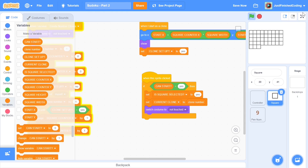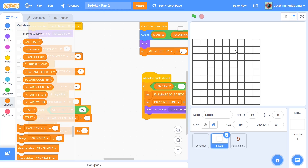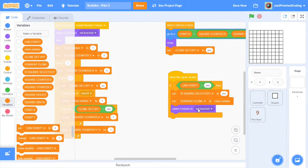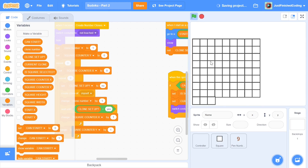Let's click on the green flag and try clicking on a square. Nothing really shows up and I expected the costume to change. After checking the code, the error turned out to be that I was switching the costume to 'not touched' instead of 'touched'. I need to change the costume to 'touched' so the square turns green.